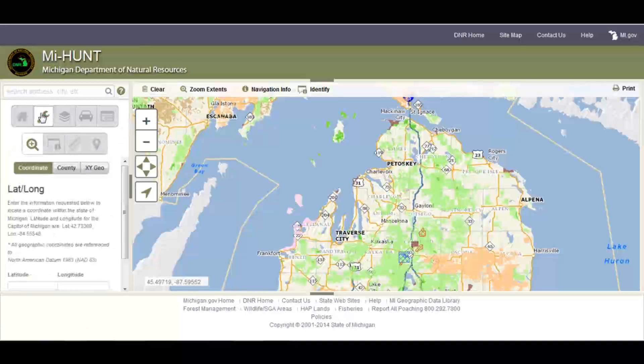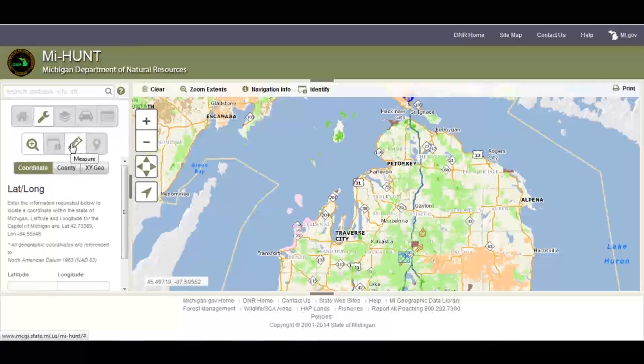If we click on the tools icon, you will find the search icon, the identify icon, the measure icon, and the GPS transfer icon.